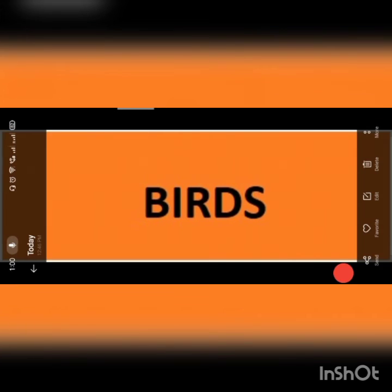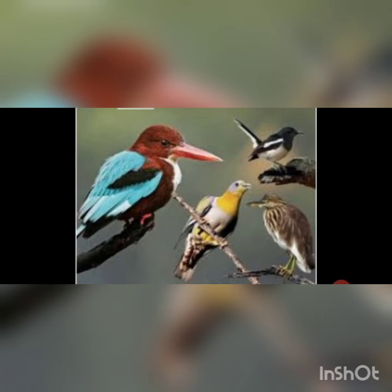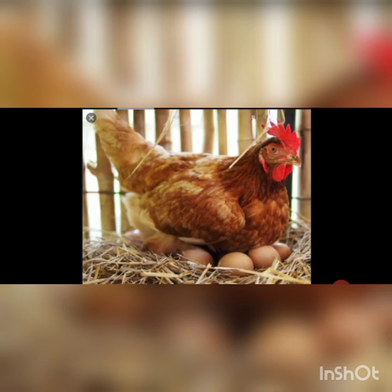Birds lay eggs. What does a bird do after it lays eggs, and where does it lay them? It builds a nest, lays eggs inside the nest, and then sits on the eggs to keep them warm. After some time, the eggs will hatch and a baby bird will come out.